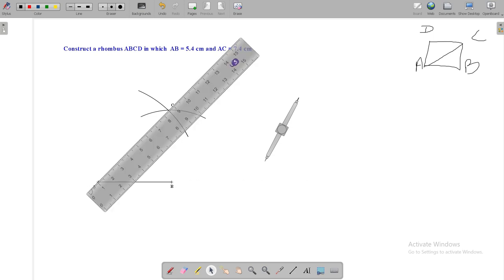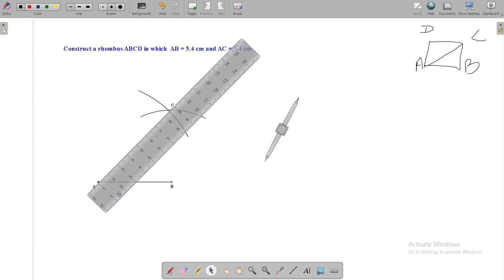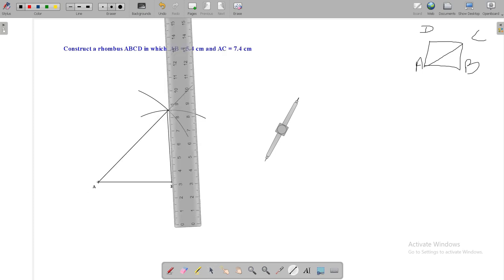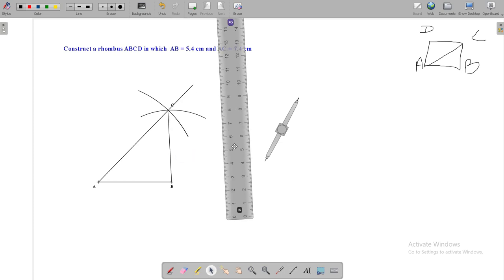Now, take ruler and join A and C. This is your diagonal AC. Again, join C and B. This is your side BC.